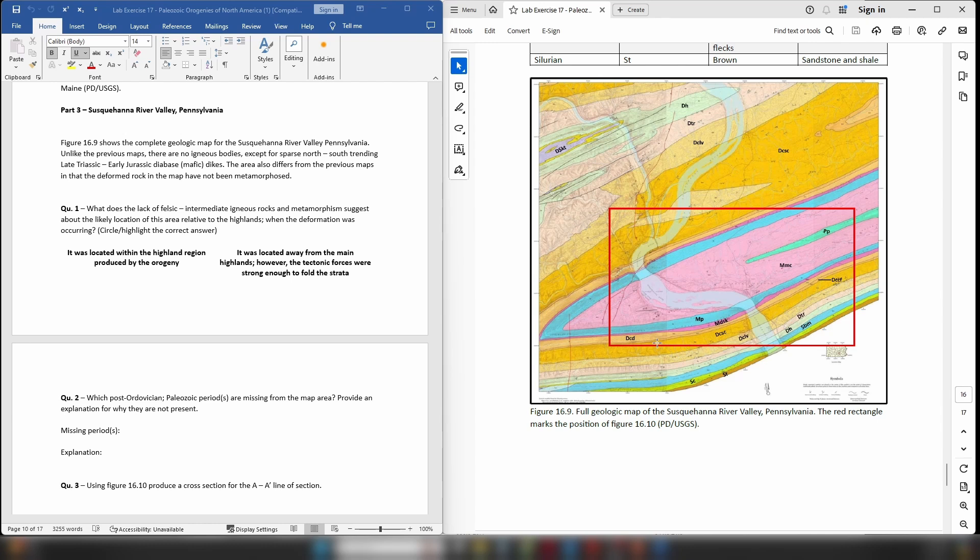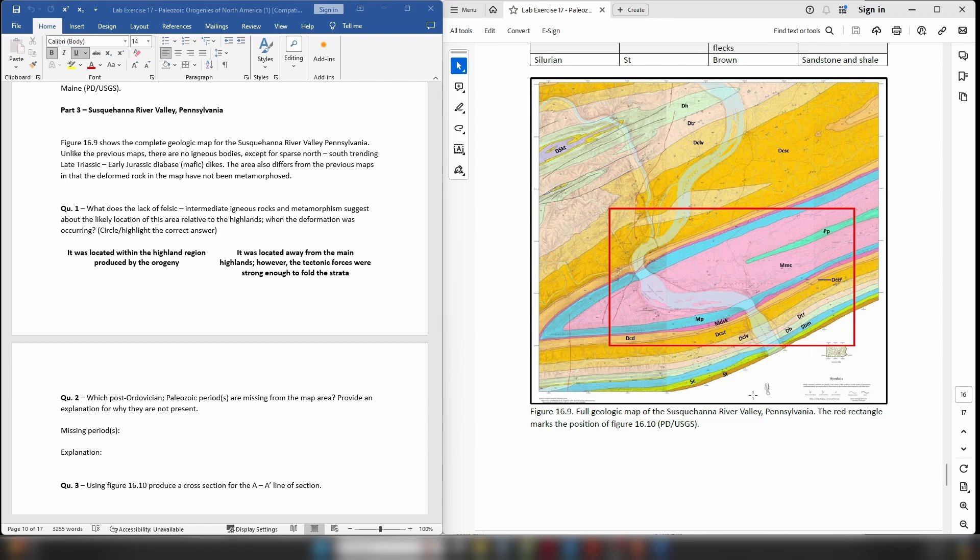Now whether it's an anticline or a syncline you'll have to work that out for yourself, but I would very strongly advise you to look at the ages of the rocks that make up this anticline or syncline. Remember anticlines will have the oldest rocks in the core and synclines will have the youngest rocks in the core. So if you look at the layers of rock here you can see that we're starting with letter codes beginning with S, so Silurian, and that's progressing to letter codes in the core that start with P.